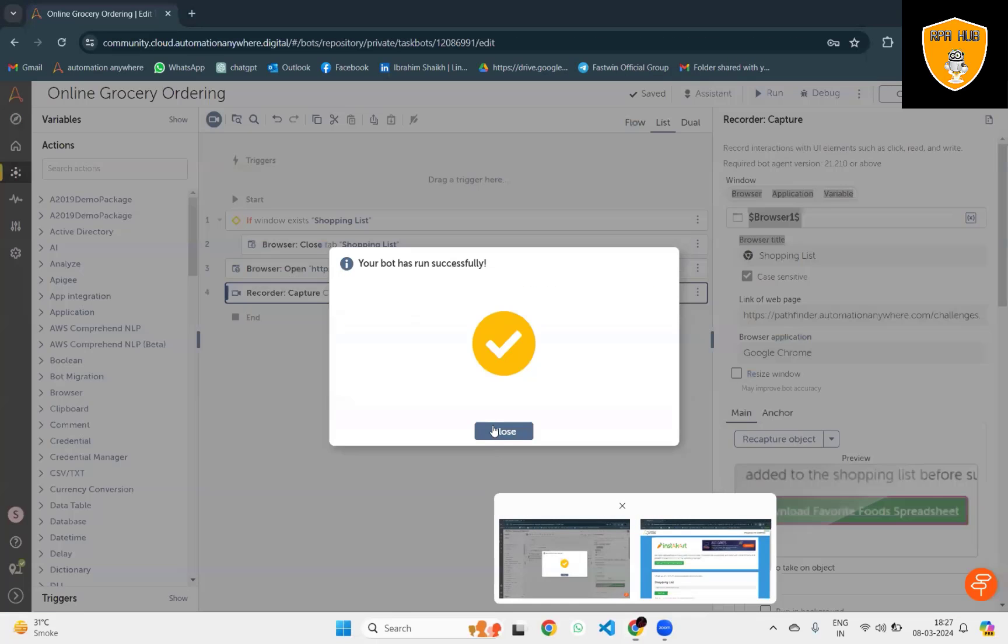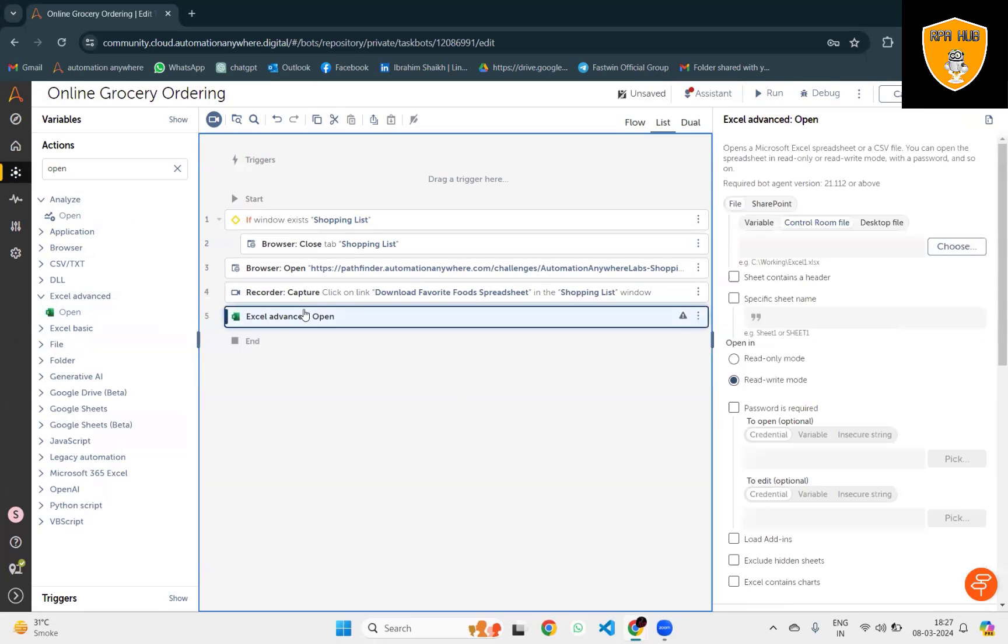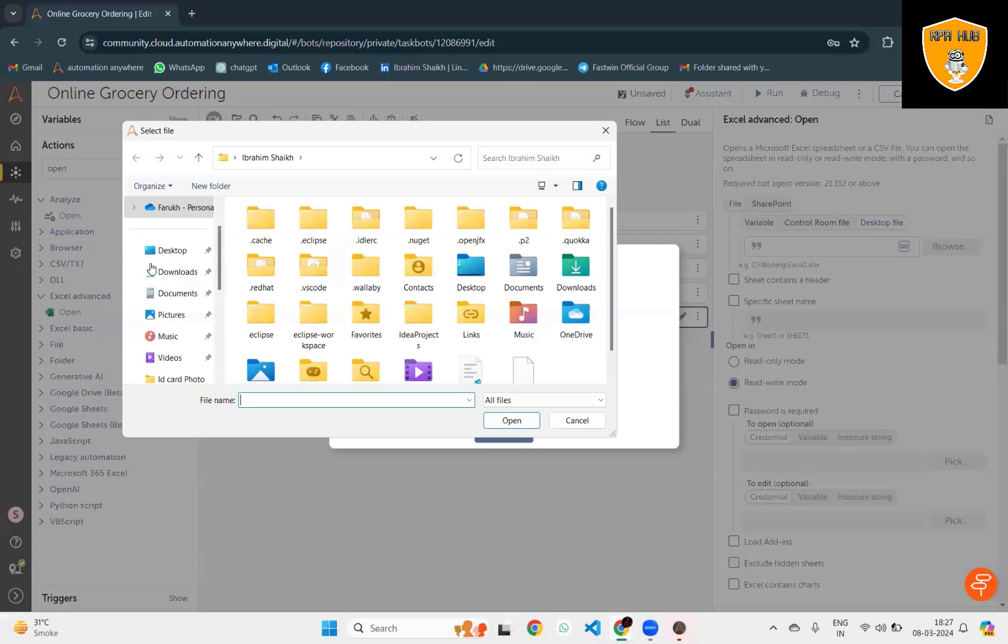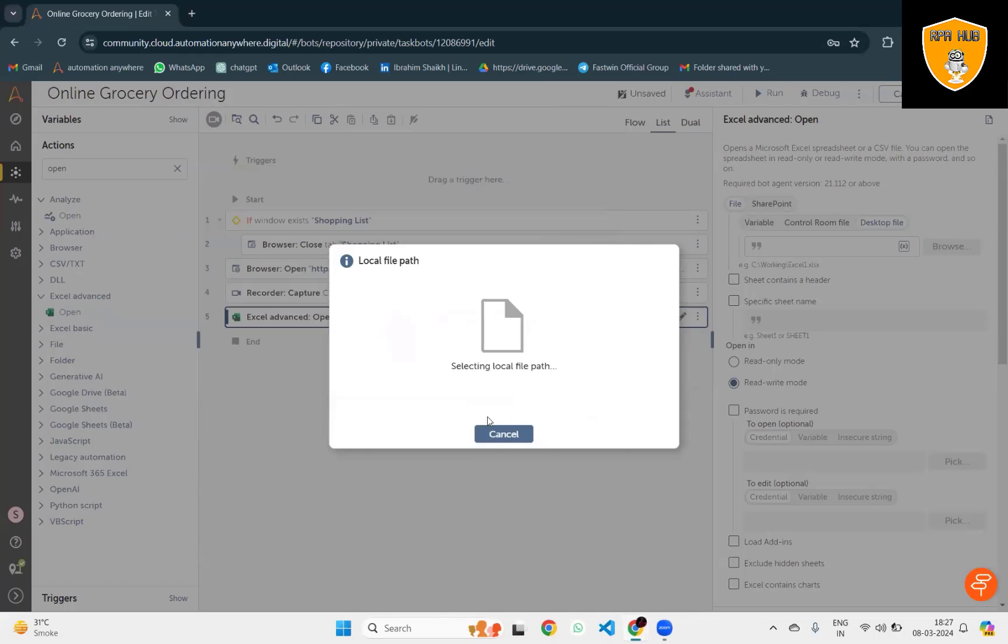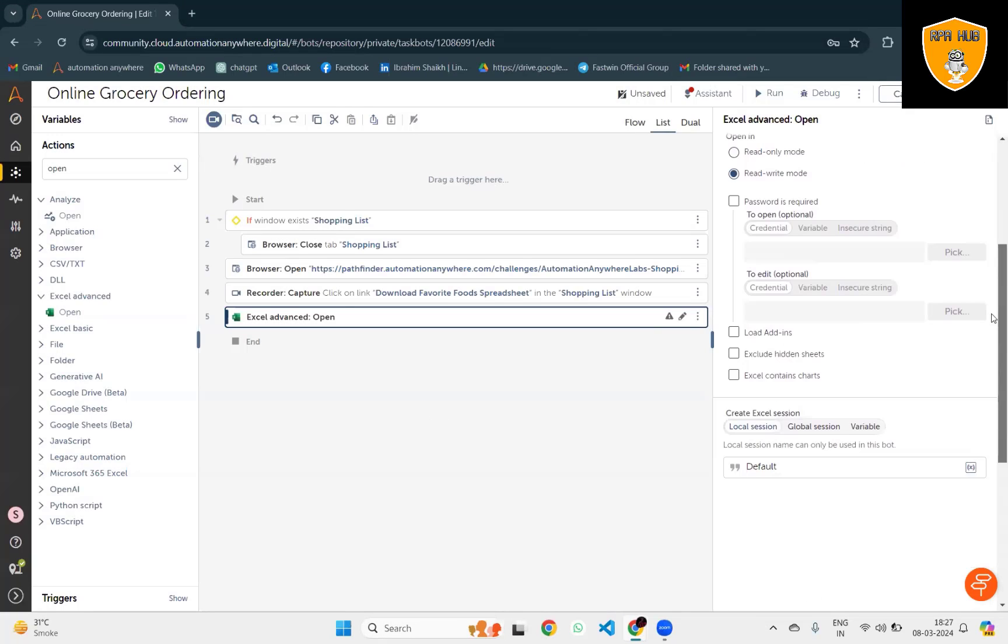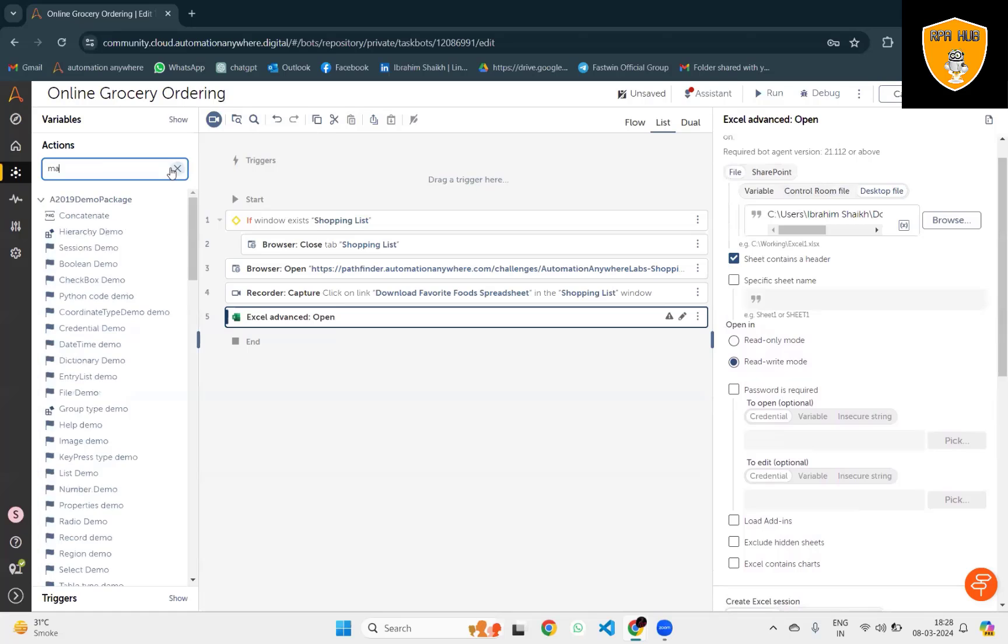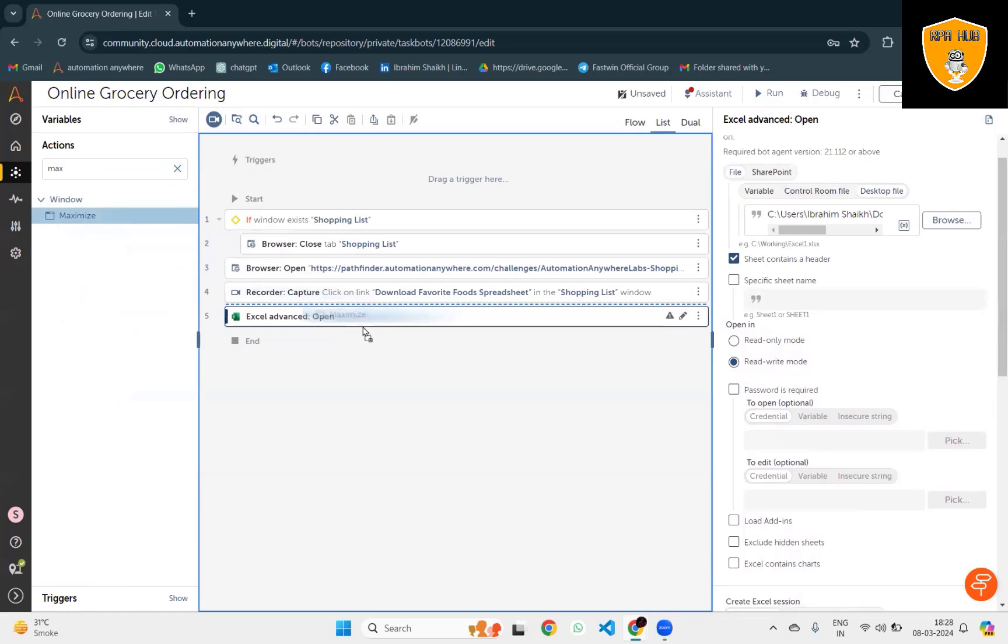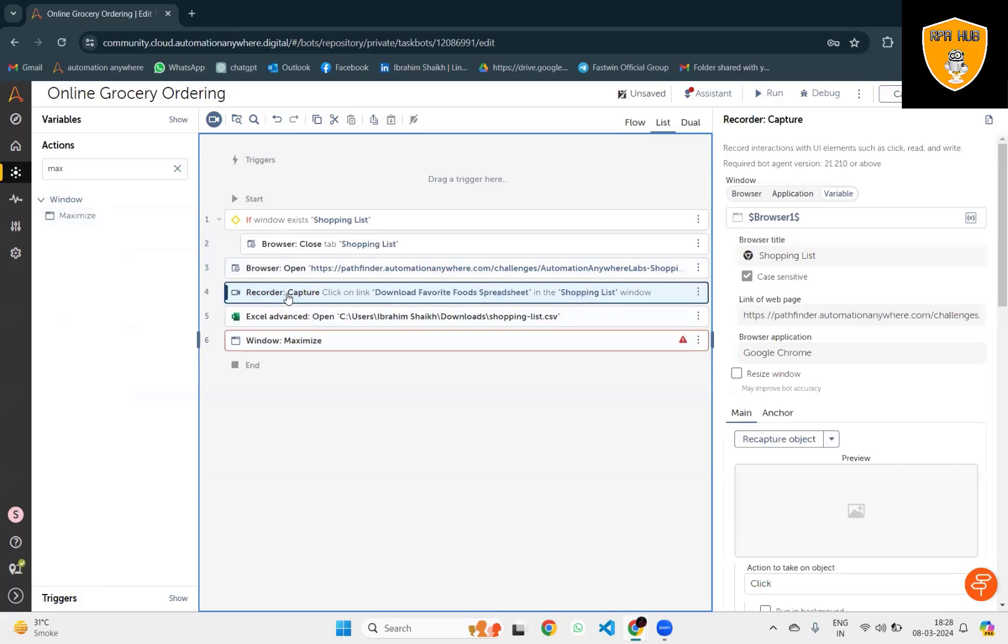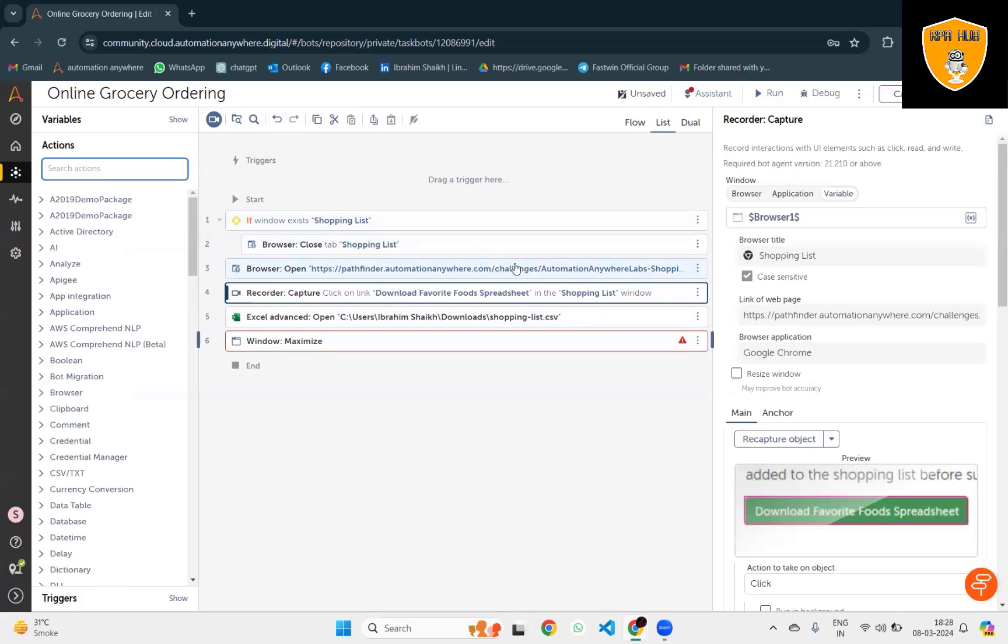Next action I will open Excel Advanced Sheet. We'll select the Excel file from the local folder - that is Shopping List. Sheet contains header. I will check it so that the header cannot be fed into the form. Here I want to add Maximize Window so we have the window maximized.